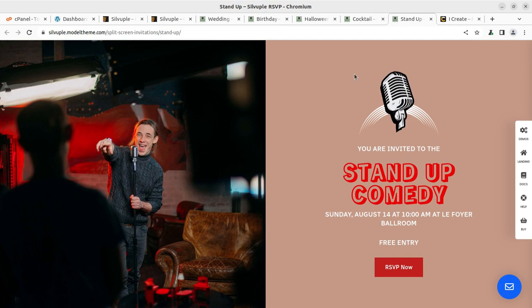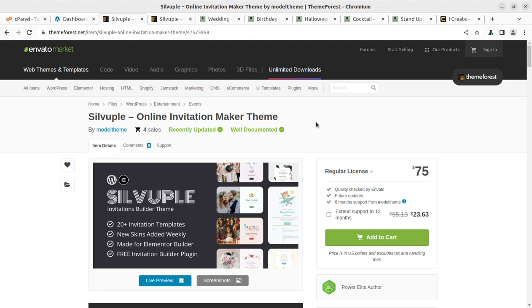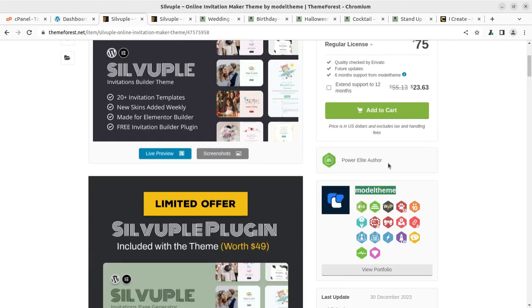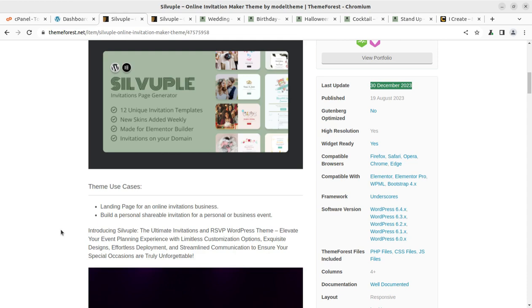We are going to create a demo website in this video itself. If you are new to this channel, please subscribe and continue watching until the end if you really want to understand the features and possibilities with this theme, because without understanding any theme you cannot buy it. The theme we are going to use is Silver Pearl — it is a theme dedicated for online invitations, so it can be called an online invitation maker WordPress theme. It has been developed by Model Theme, a power author at ThemeForest.net. This is a new theme that came into existence a few months back, and the last update was done just a few days ago. It is the ultimate invitation and RSVP theme that will elevate your event planning experience with limitless customization options.